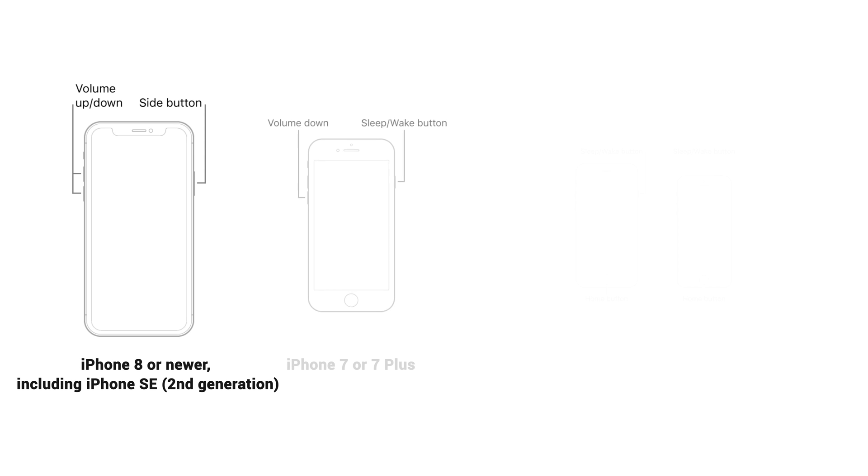For iPhone 7 or 7 Plus, press and hold both the volume down and the side button at the same time. When the Apple logo appears, release both buttons.